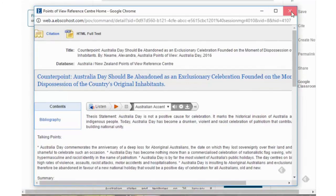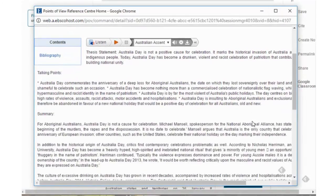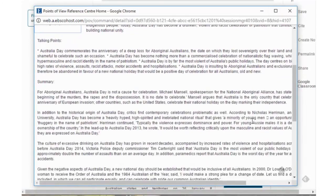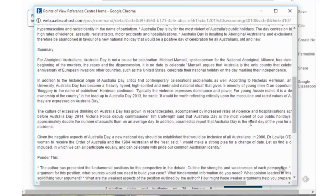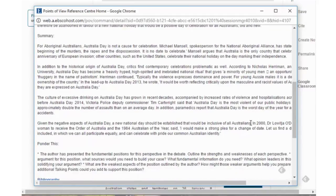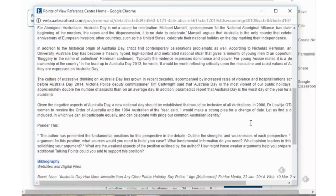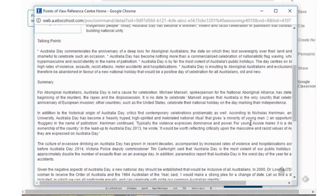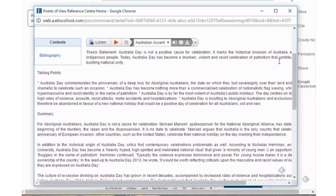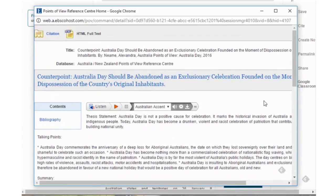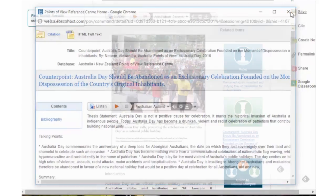Now obviously you can't copy and paste these directly into your assignment or paraphrase them. What you can do however is use them as a guide to assist you in creating your own argument and formulating your own point of view and presenting it.